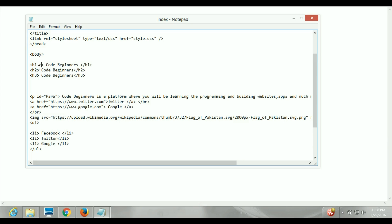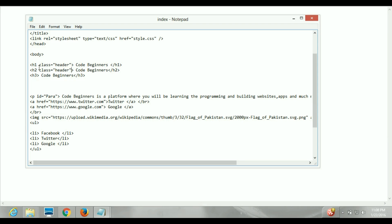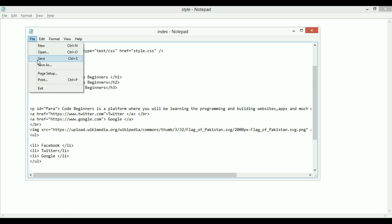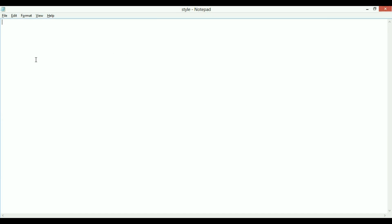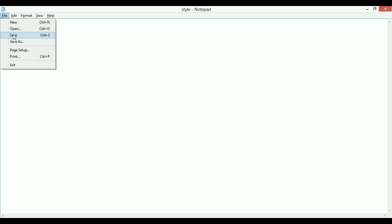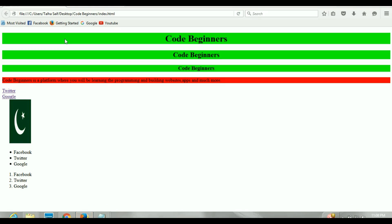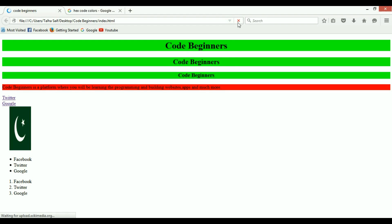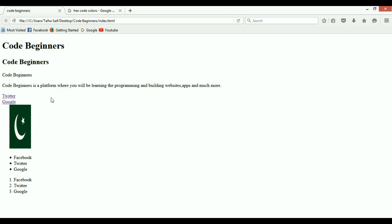So I'll add class='header' to h1, and then copy-paste to add the same class name to h2 and h3 as well. Save this and refresh the page so you can see it's back to its original state before we apply the new styles.